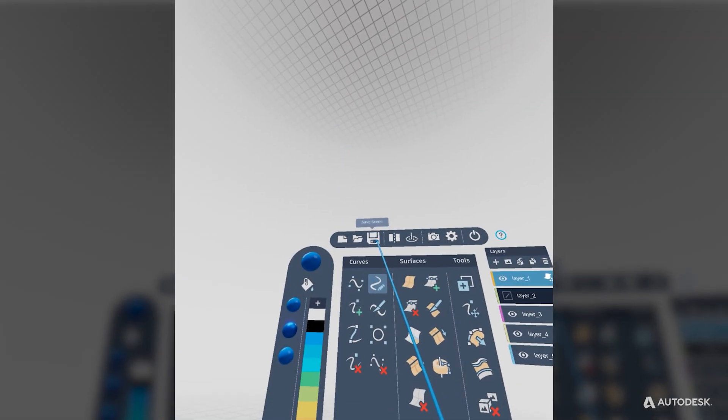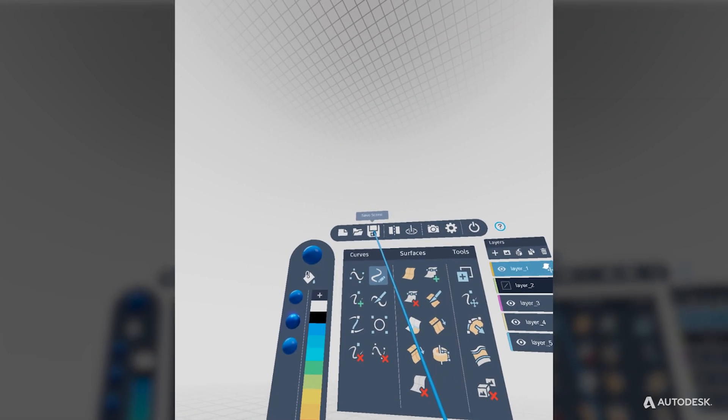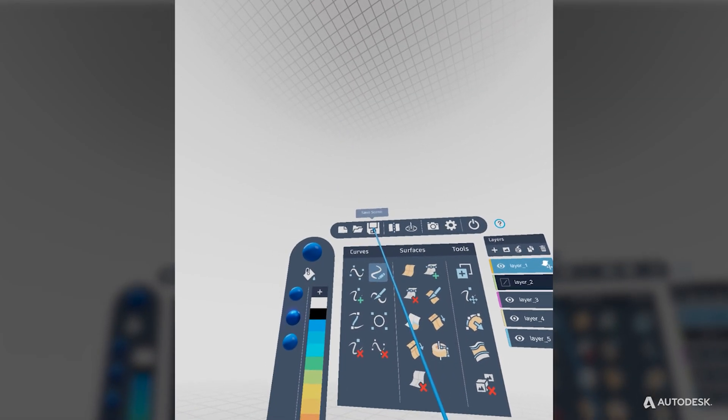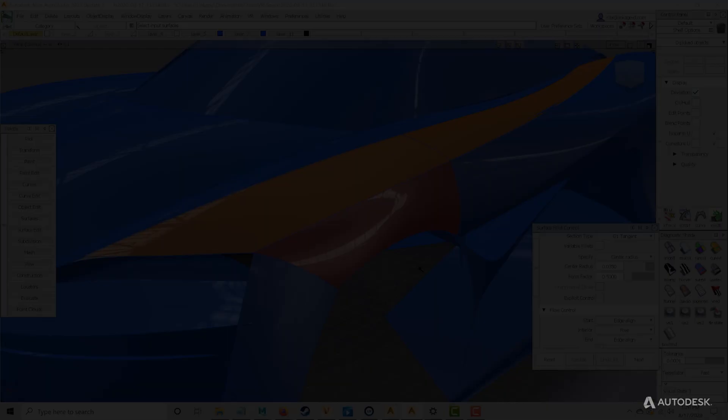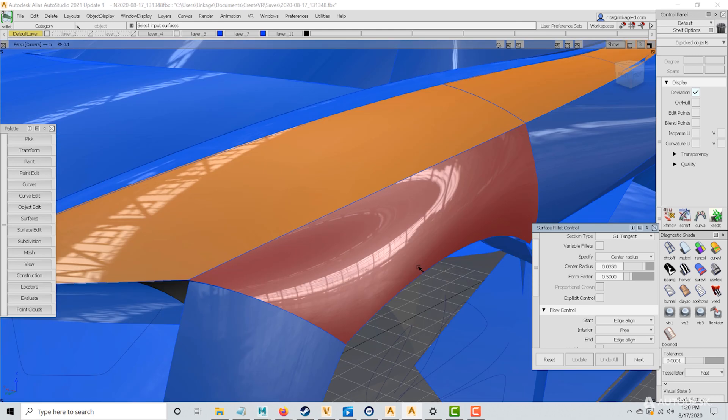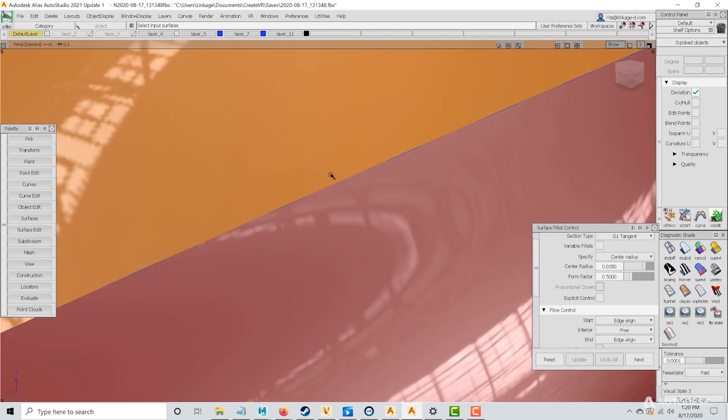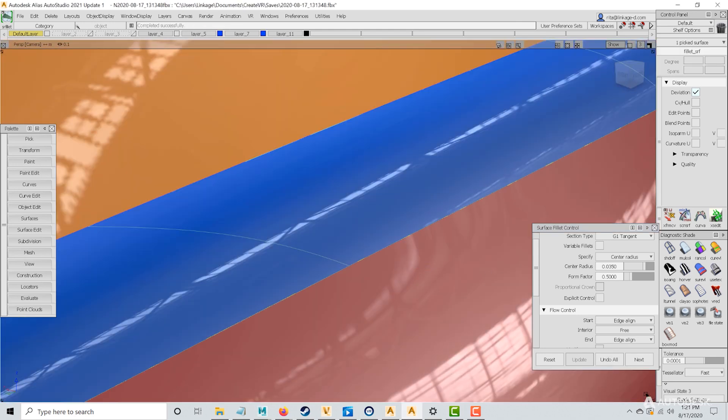As always, it's important to remember to save your model in CreateVR. After saving your work, perform the necessary fillet and surface blends.